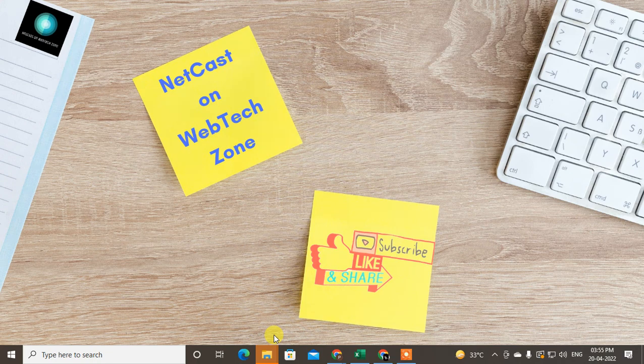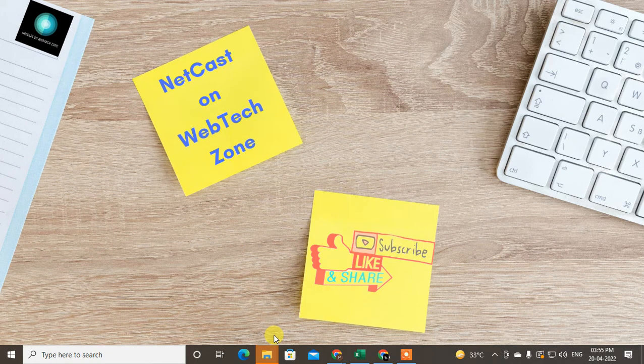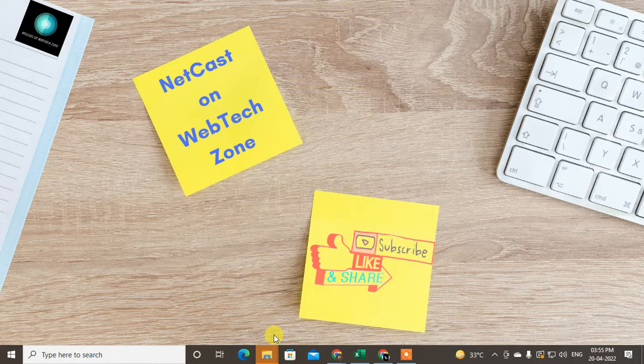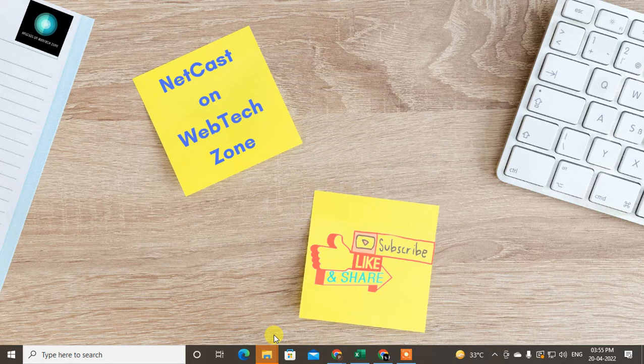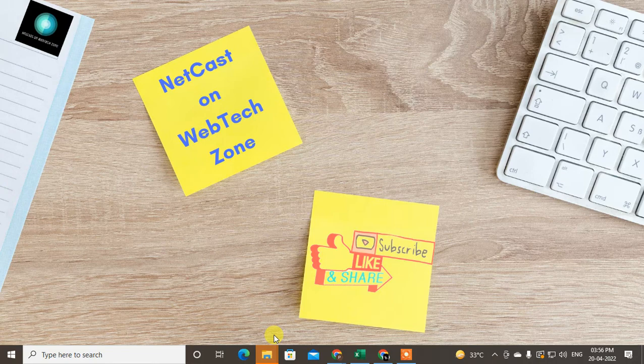Hey guys, welcome to my channel NetCast on WebTech Zone. In this video today we are going to talk about the LinkedIn profile private mode, or how you can turn your normal general LinkedIn profile into anonymous LinkedIn. So you can use it if you visit others' profiles, so they are not able to see you because it looks like anonymous. So let me show you how you can do this.